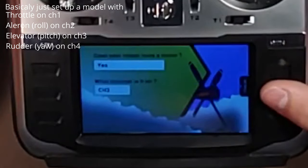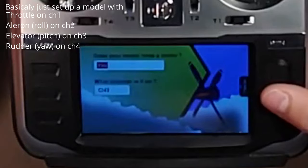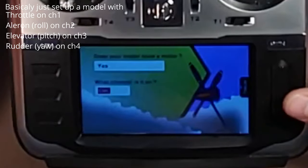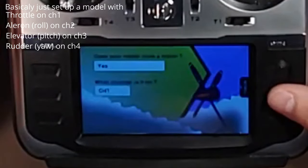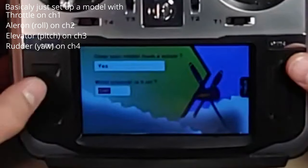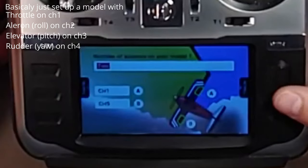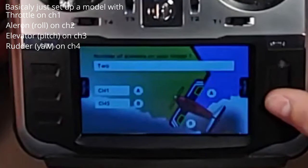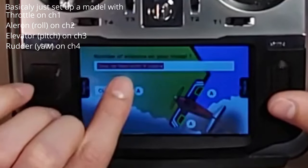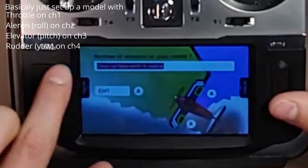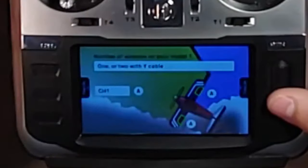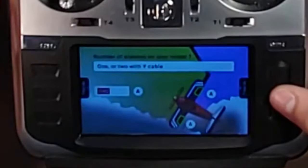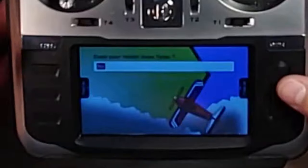It does have a motor, so don't click on that. Change this to channel 1. Then press page to get to the next one. I want to do 1 or 2 with a Y cable for the number of ailerons. Click on that and I'm changing this to channel 2.